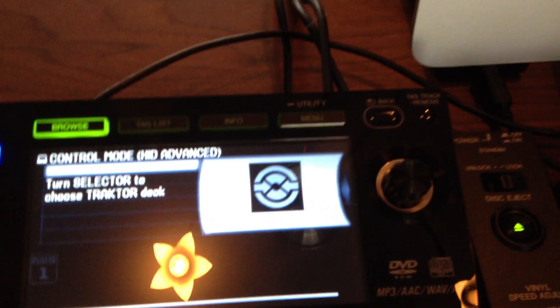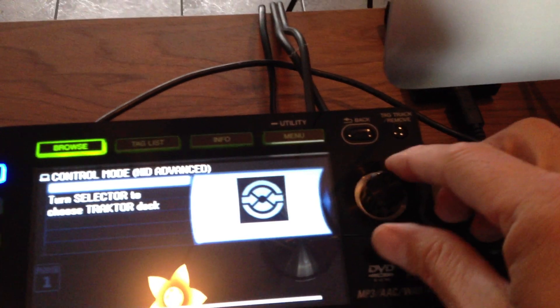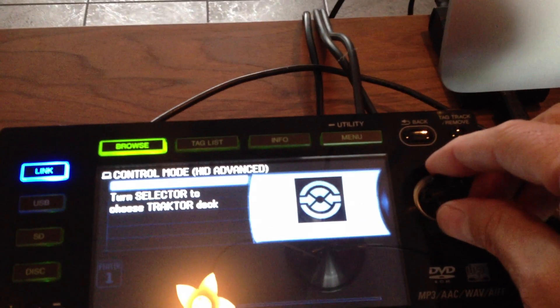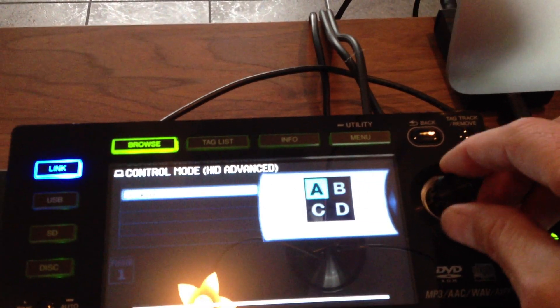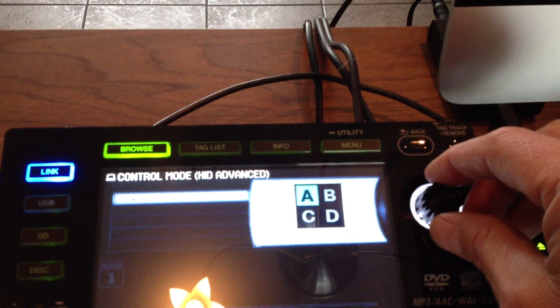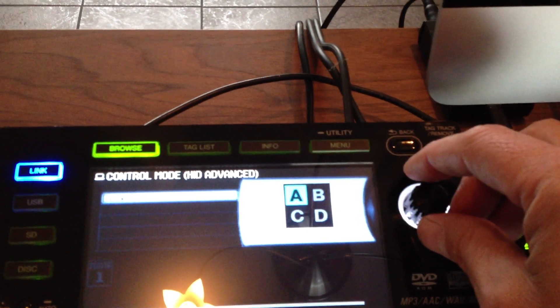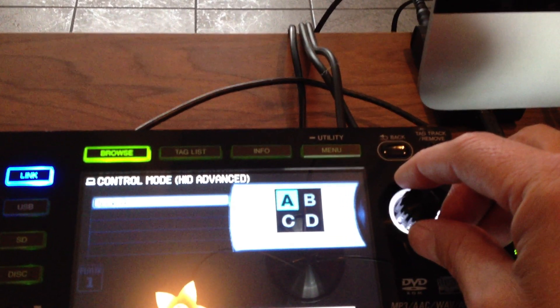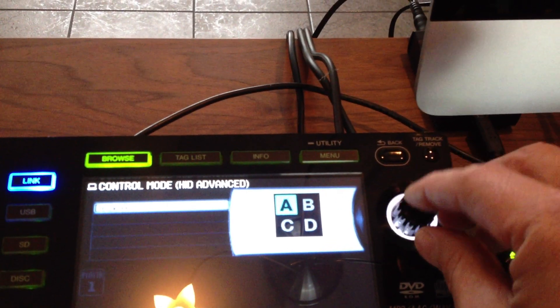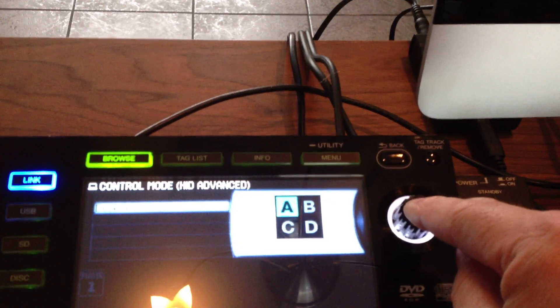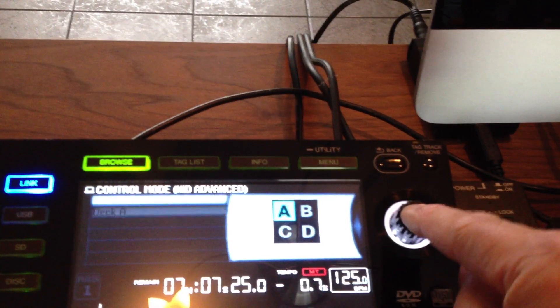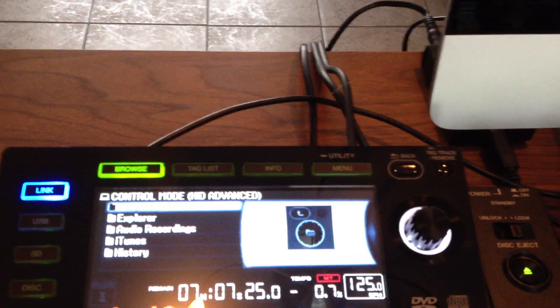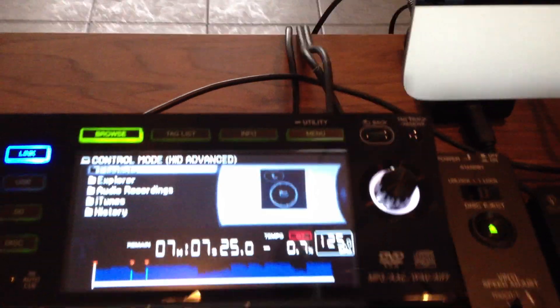So what it now asks from you is do you want by scrolling the selector this to be your deck A, B, C or D. So you can easily connect four Pioneers. In this case this is my left player, and I confirm this is my A player, already connected.